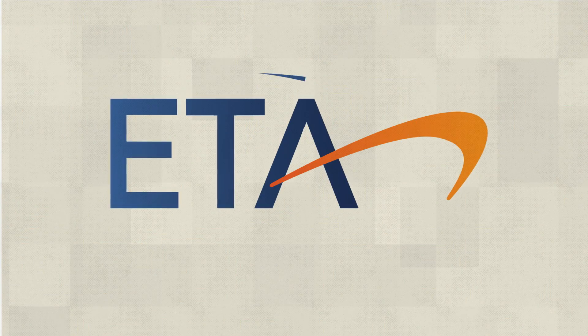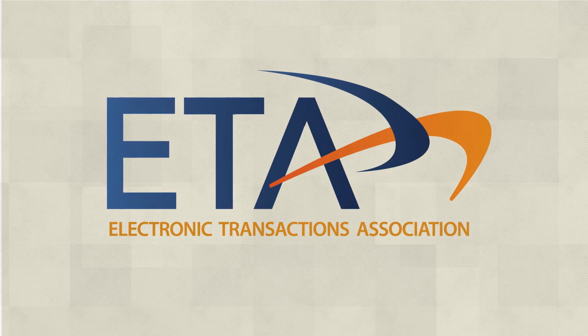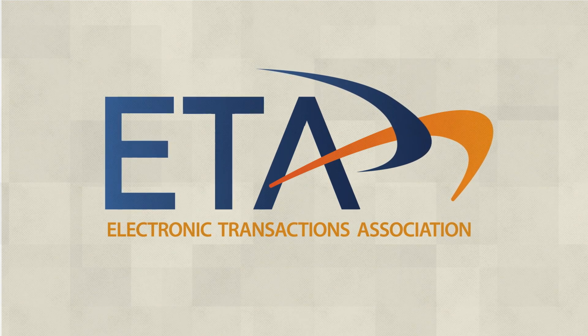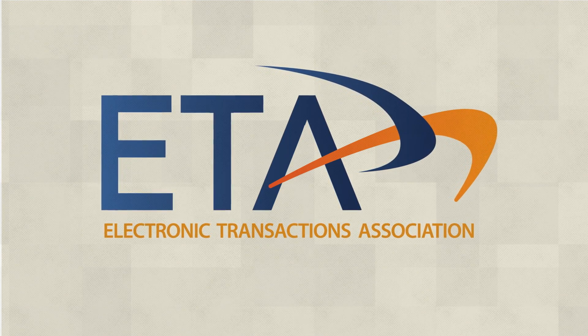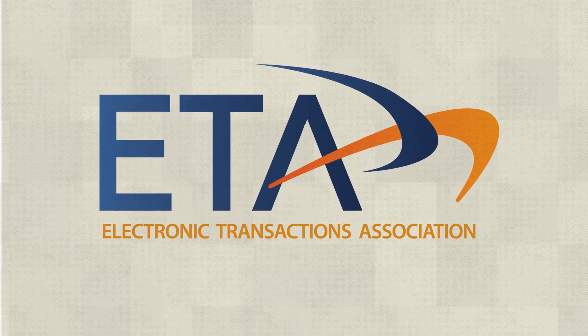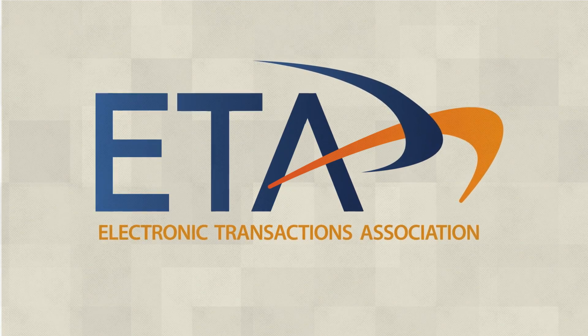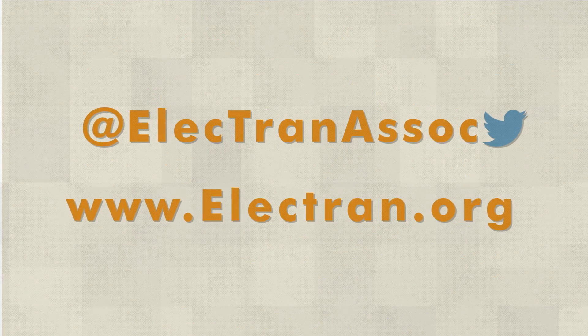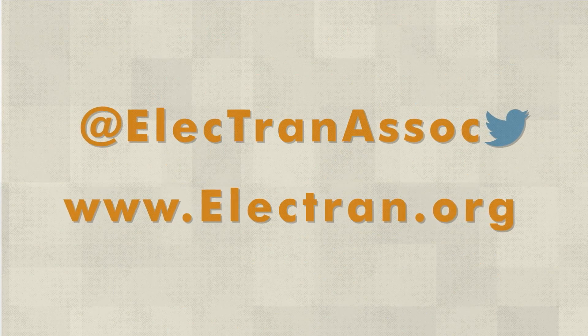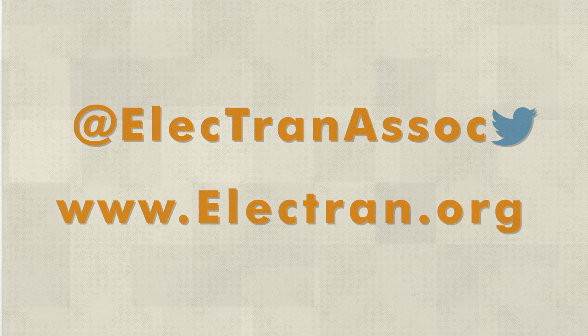ETA members are delivering innovative technologies to head off future security threats, keeping your financial data where it belongs, safely in your hands. To find out more about the ETA, visit our website or join the conversation on social media.